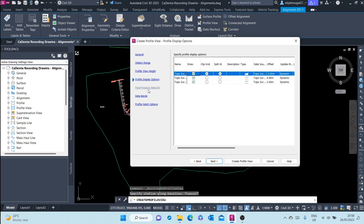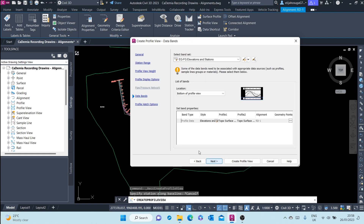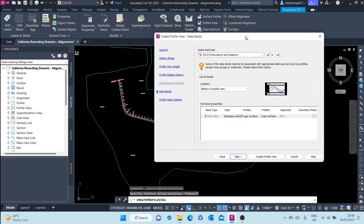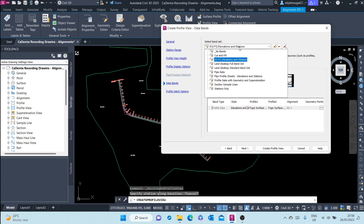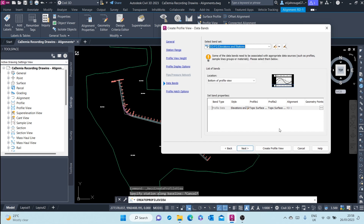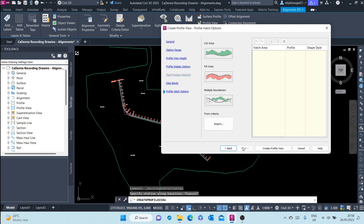The next option is Pipe Pressure Network, which is grayed out because our drawing does not have any pressure or pipe networks. Moving to next: Data Bands. Data bands contain data regarding the profile and can be set up either above or below — the location can be bottom or top of the profile view grid. We want it at the bottom, and we'll go with the EG FG Elevations and Stations band set for now. We'll see how to create other band sets later.